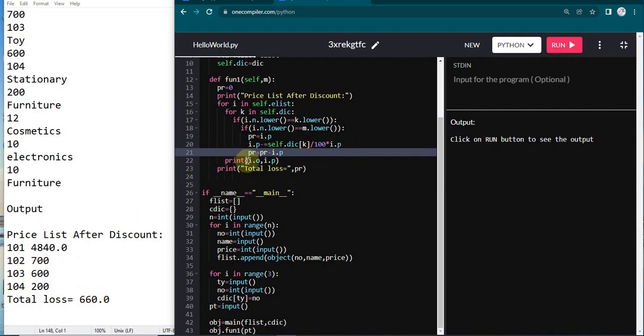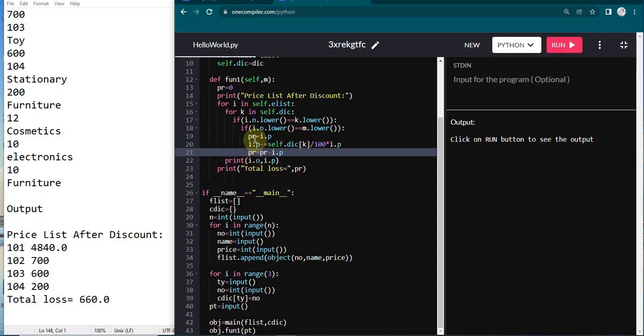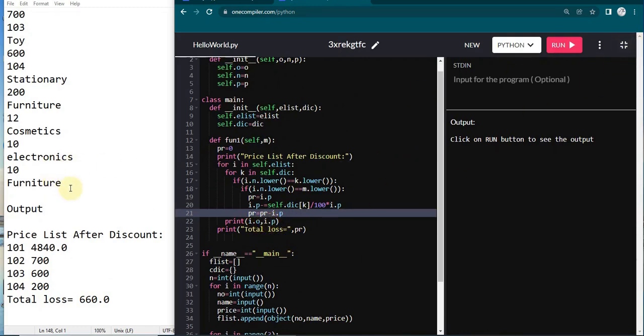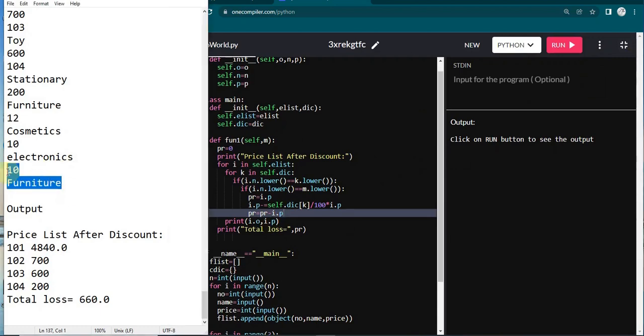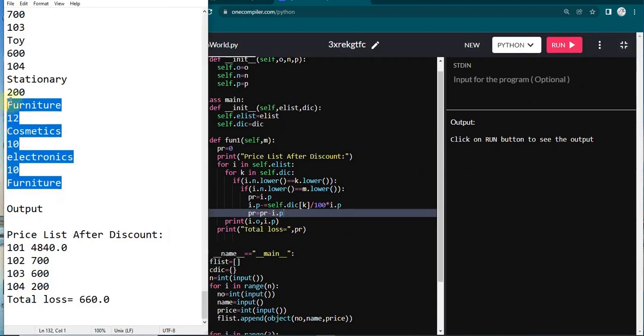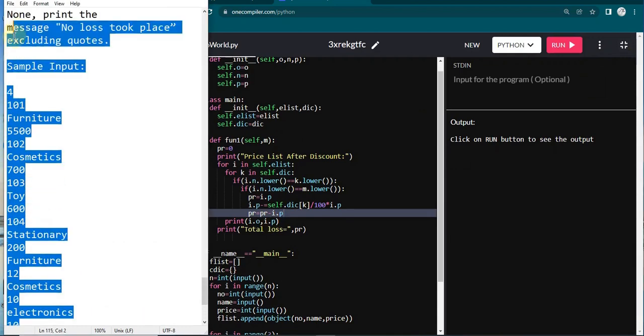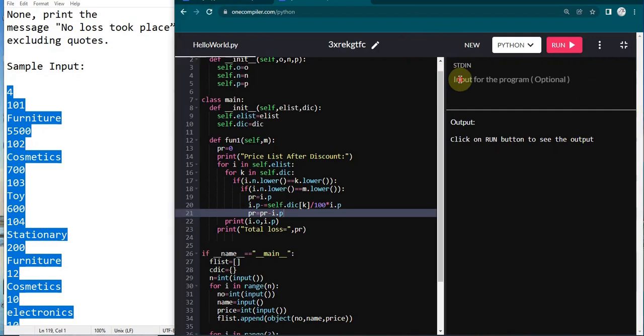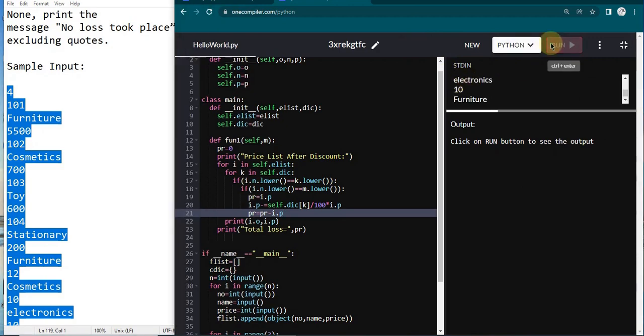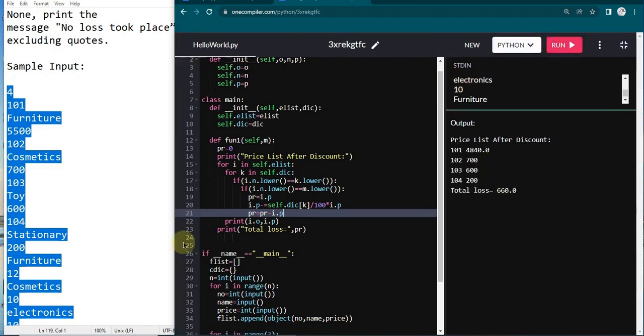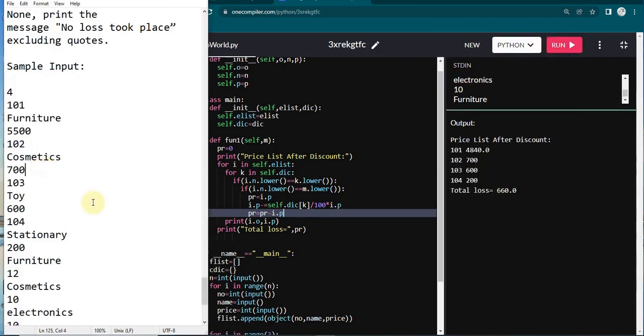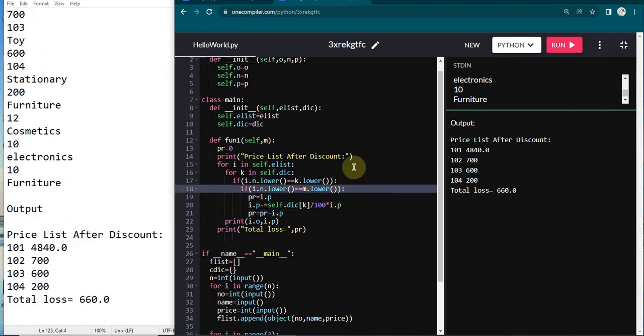After that in pr I am subtracting this new ip value in order to print the total loss. In the end I am printing i.o, which is nothing but the number like 1 or 2, and in the end I am printing the price i.p. Let's quickly copy-paste the sample input and output and see whether our program prints the output correctly. Here I am printing run. Yeah, it prints the output exactly even without a point difference. So this is the solution.